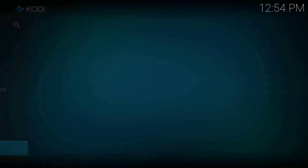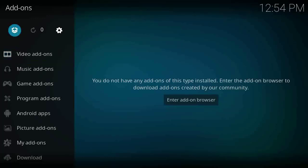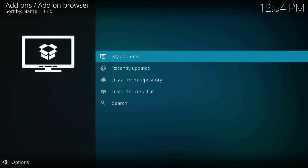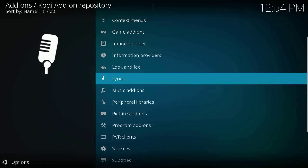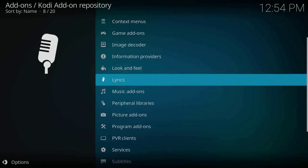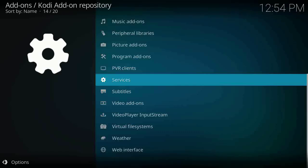Starting by opening your app, go to add-ons and then click on this little box in here. Go to install from repository, scroll down until you find IPTV PVR Simple Client and click on it.